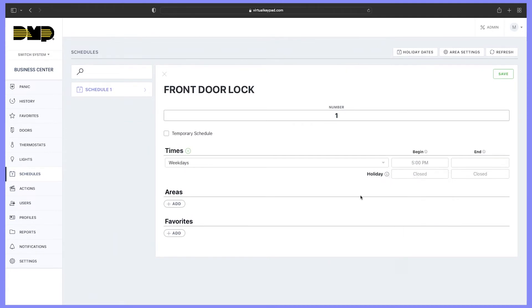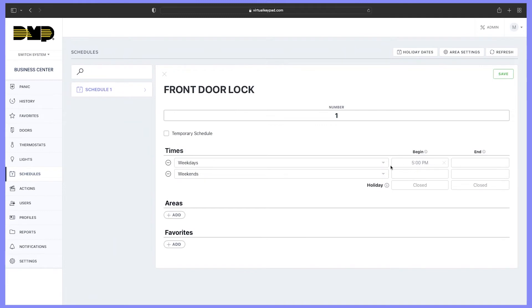You can also add multiple times to the schedule. On Saturday, let's have the door lock at noon. Select the add button. We're going to choose Saturday at noon.